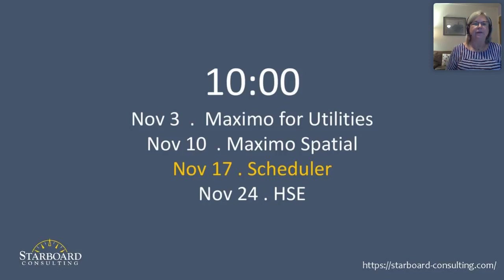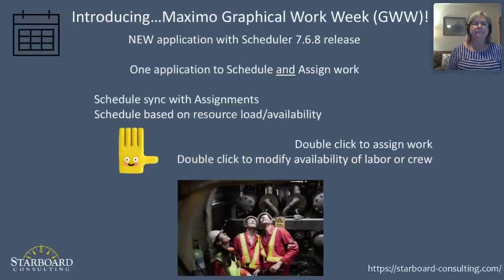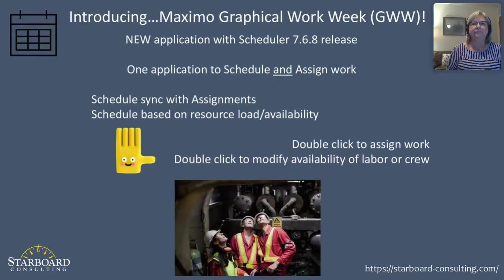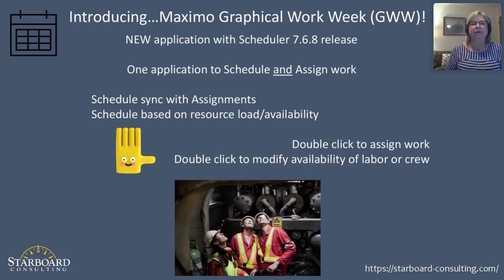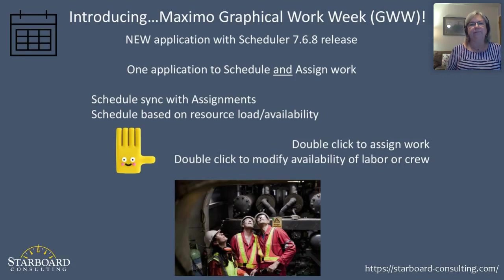If you have missed those, the replays for those sessions are available on our website. Today, I'd like to introduce you to a new application in the Maximo scheduler suite. It's called Graphical Work Week, GWW.